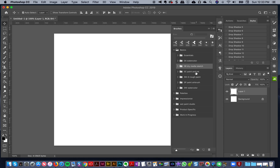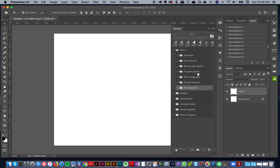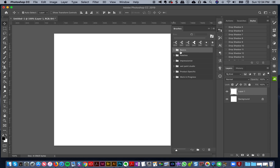I've organized my different brushes from other people into different categories: I've got some essentials, watercolors, dry media, paint and ink, some rough paint, airbrush and watercolors. I've also created some sheets — proofs — that I can go look at for my different brushes. Those are my basics.